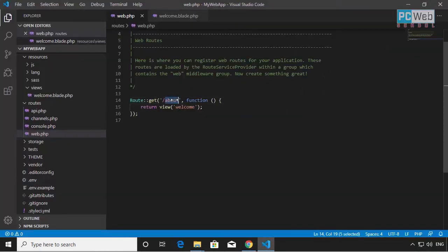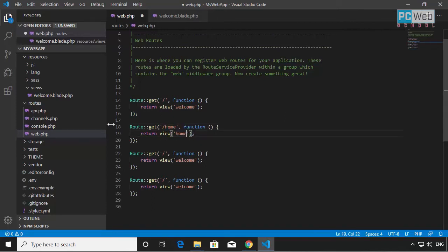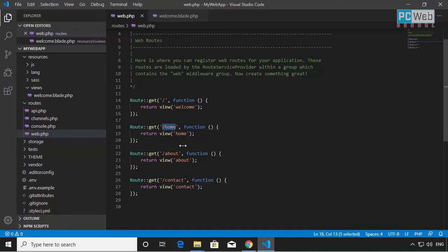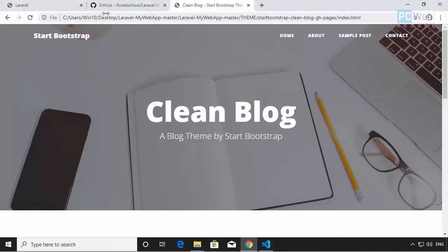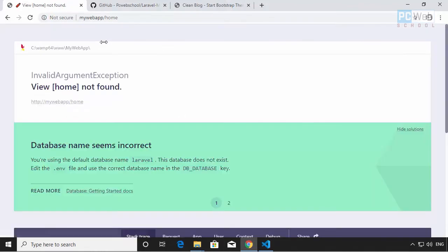I'm going to copy and paste the route a few times and create routes for home, about, and contact — each calling their corresponding view. Now if I go to the browser and type the /home route, the route exists but it tells me the view doesn't exist — it hasn't been found. So we need to create a view file for each of these routes.